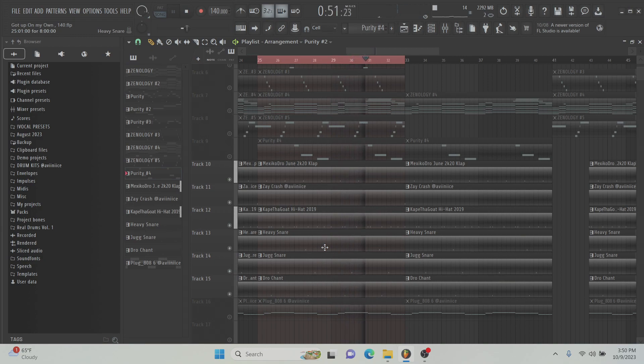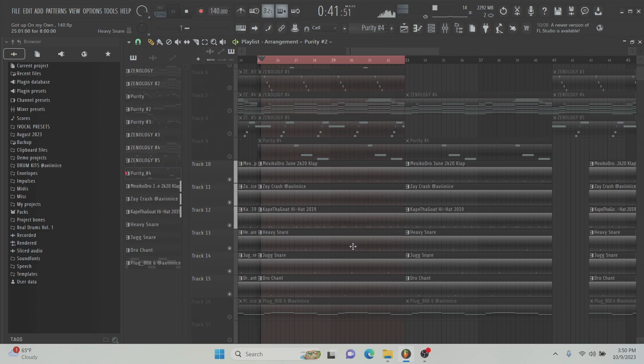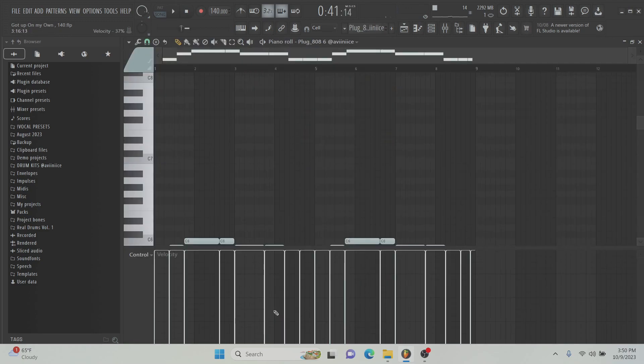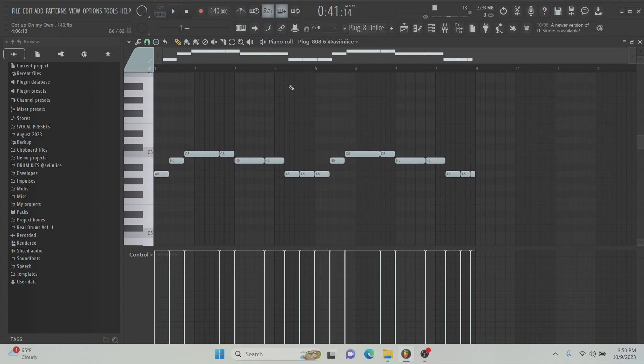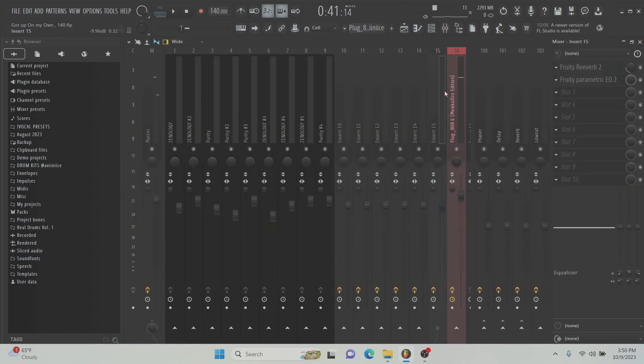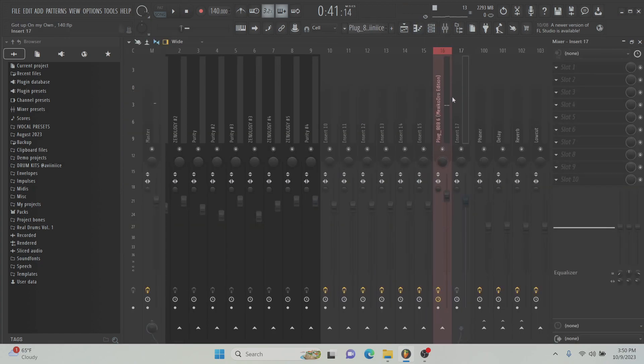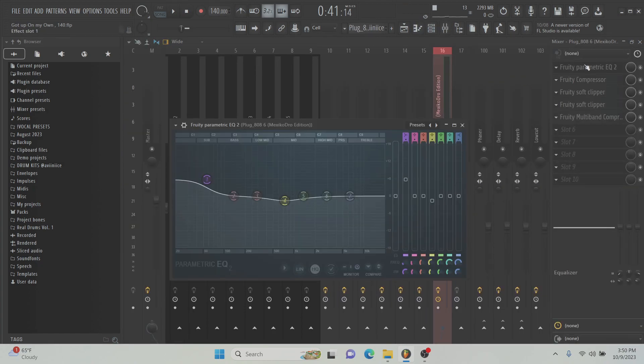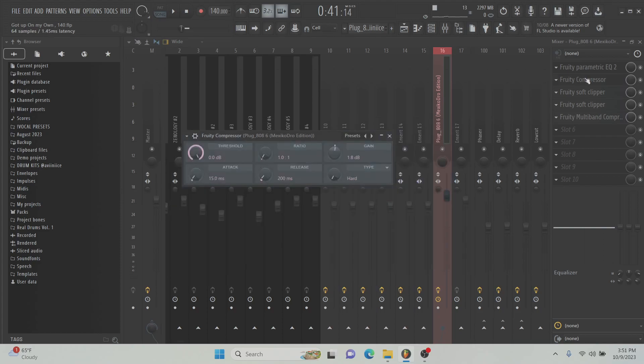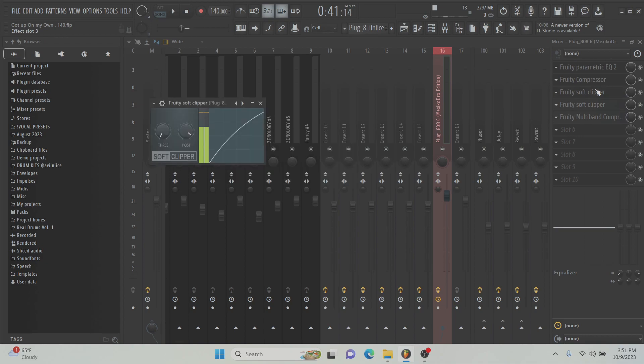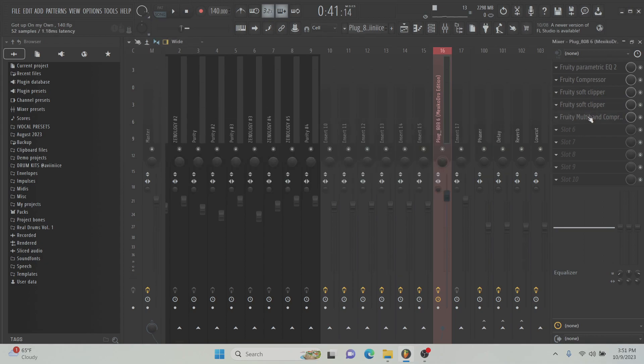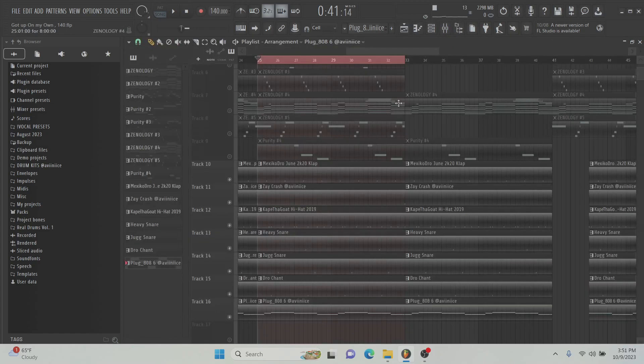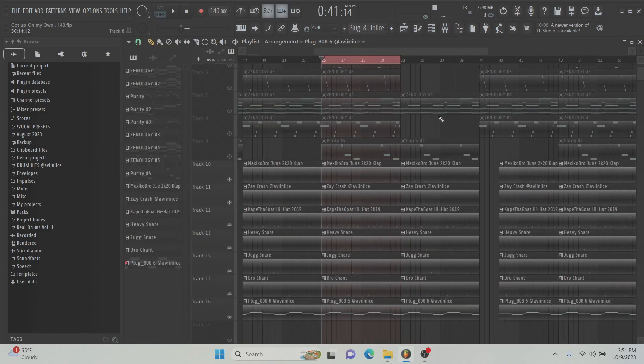So it's just like a simple bounce. And once you add the 808, it like adds to it. I used a, it's called Plug 808-6. It's like a Mexican 808. And there's like a mixer track for it. And then I'll also turn it up to like 105 because you want the 808s to be really loud in these beats.